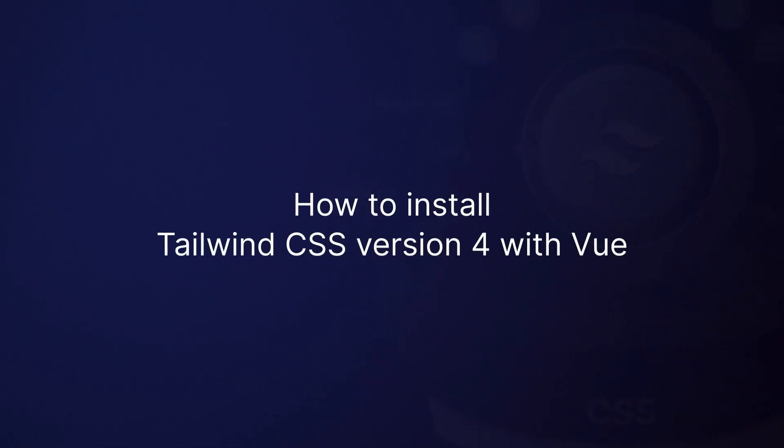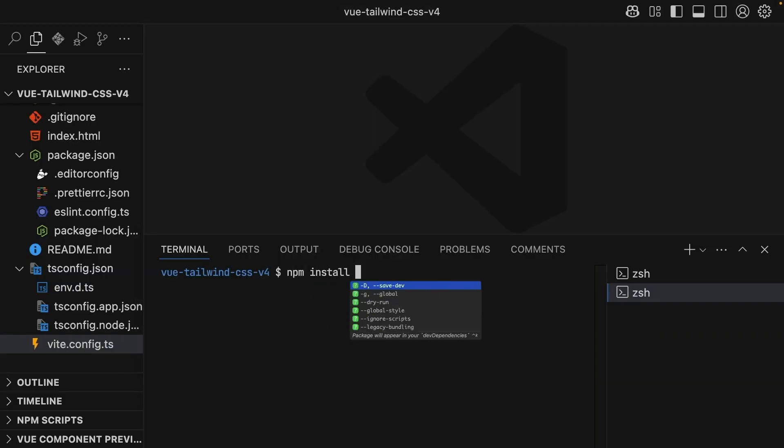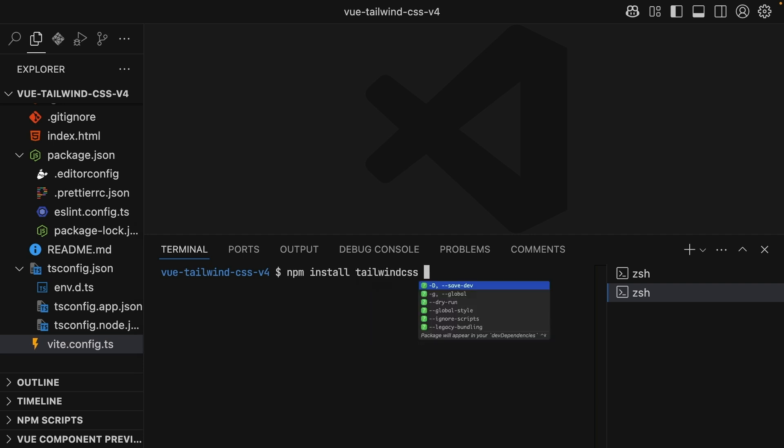Installing Tailwind CSS version 4 is a streamlined process over version 3. First, we need to install the official Tailwind CSS library along with the official Tailwind CSS Vite plugin.